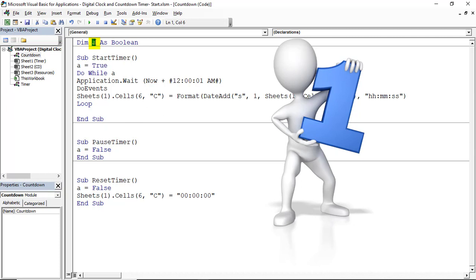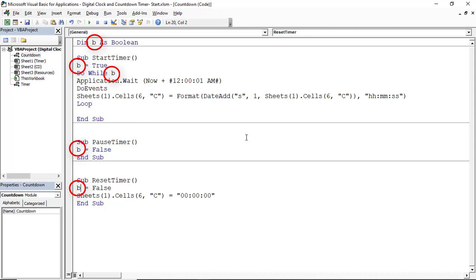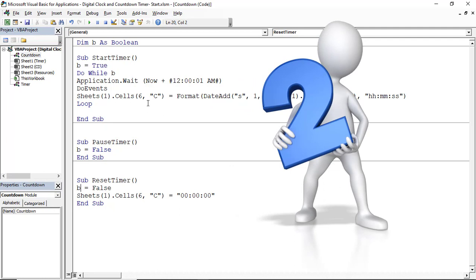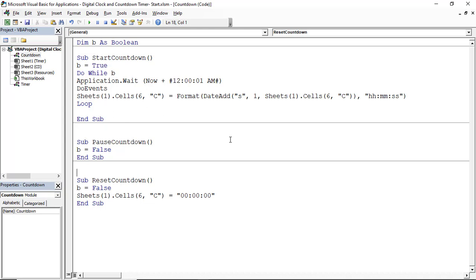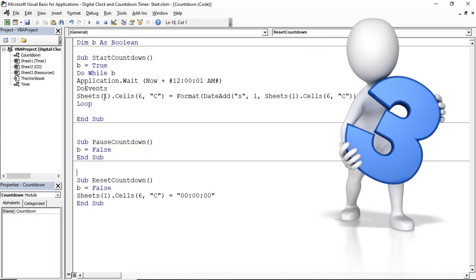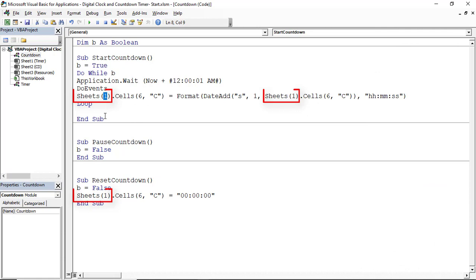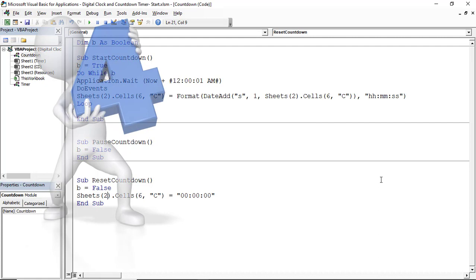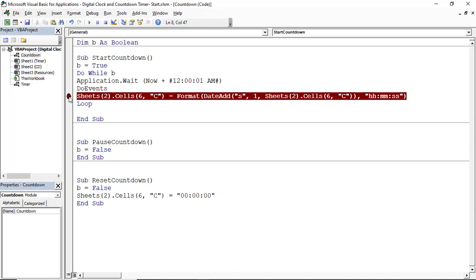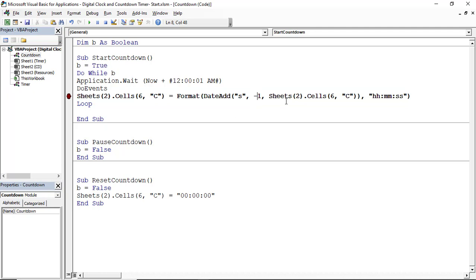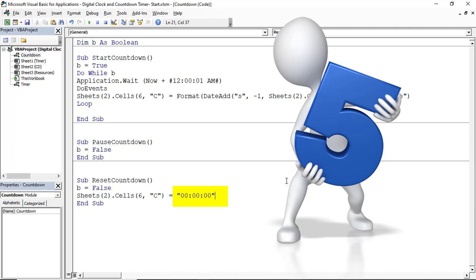There are six modifications to make. First, change the variable name from A to B in every location. Second, rename the subroutines to StartCountdown, PauseCountdown, and ResetCountdown. Third, change the sheet references from Sheets(1) to Sheets(2), since CD is the second sheet. Fourth, instead of adding 1 second, change it to subtracting 1 by typing a minus sign — because this is a countdown. Finally, when resetting, set the value back to 15 minutes.